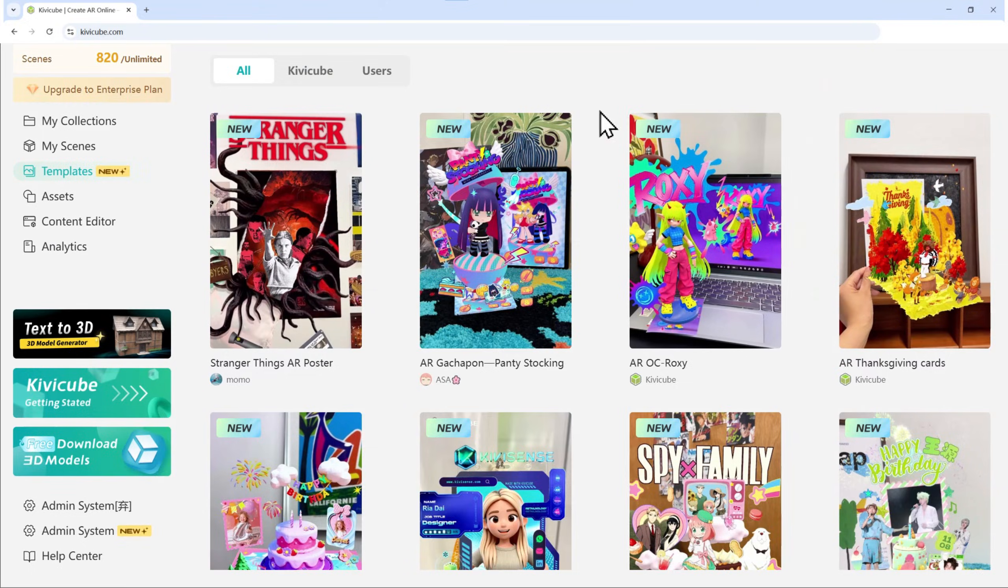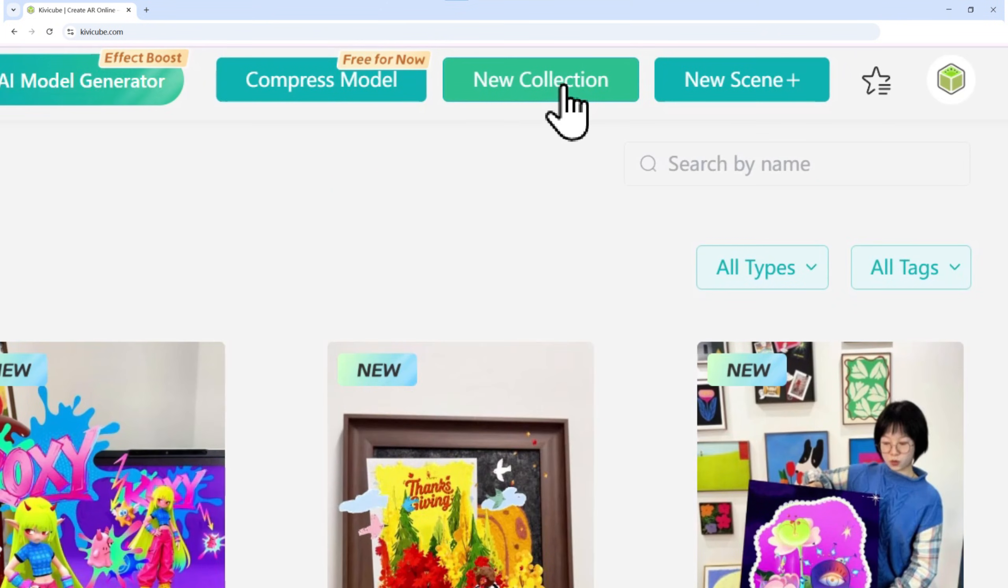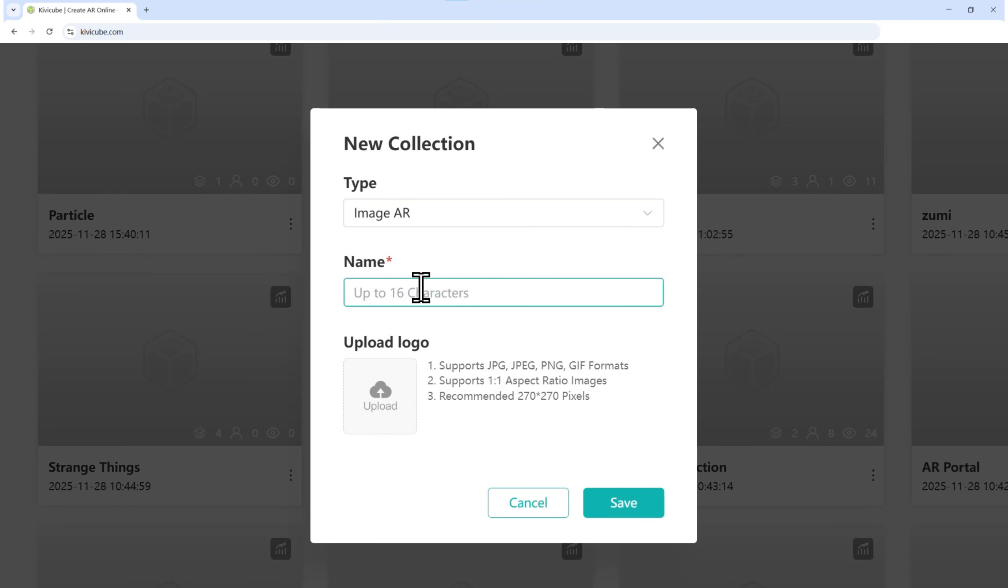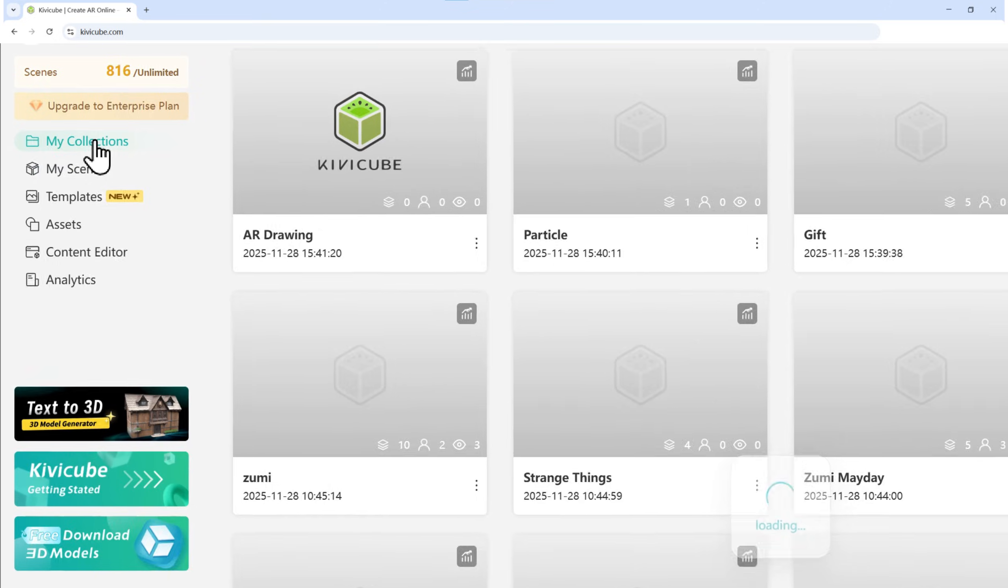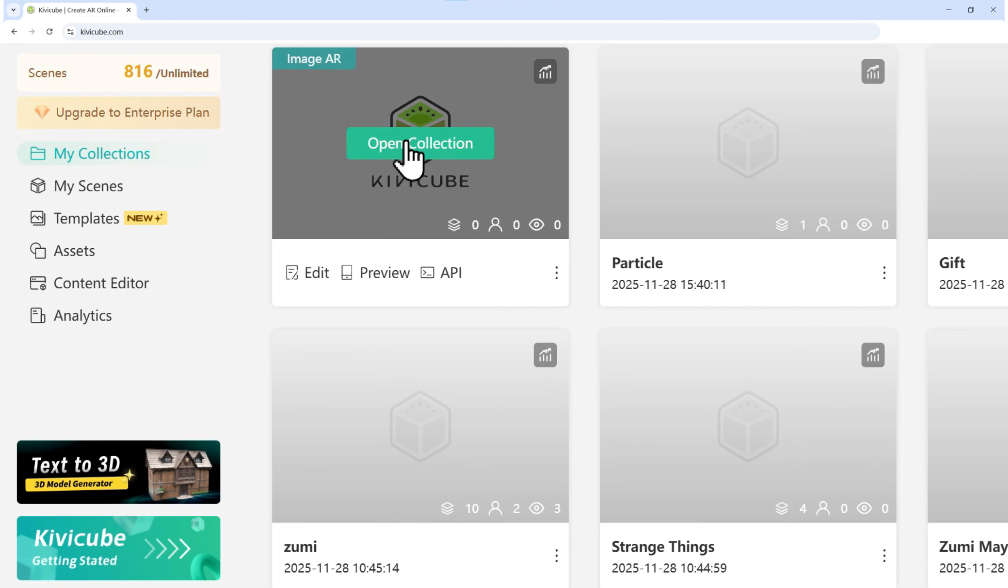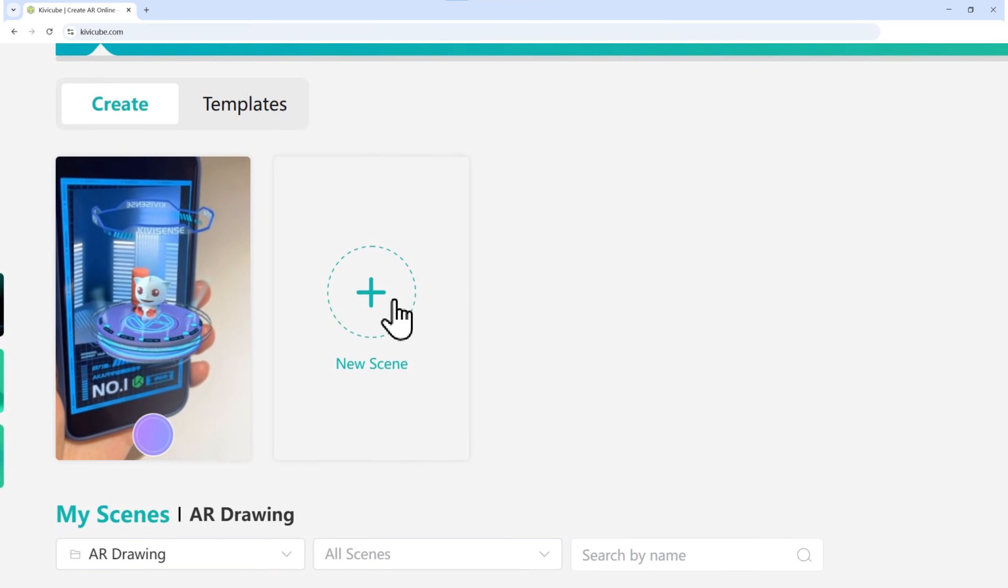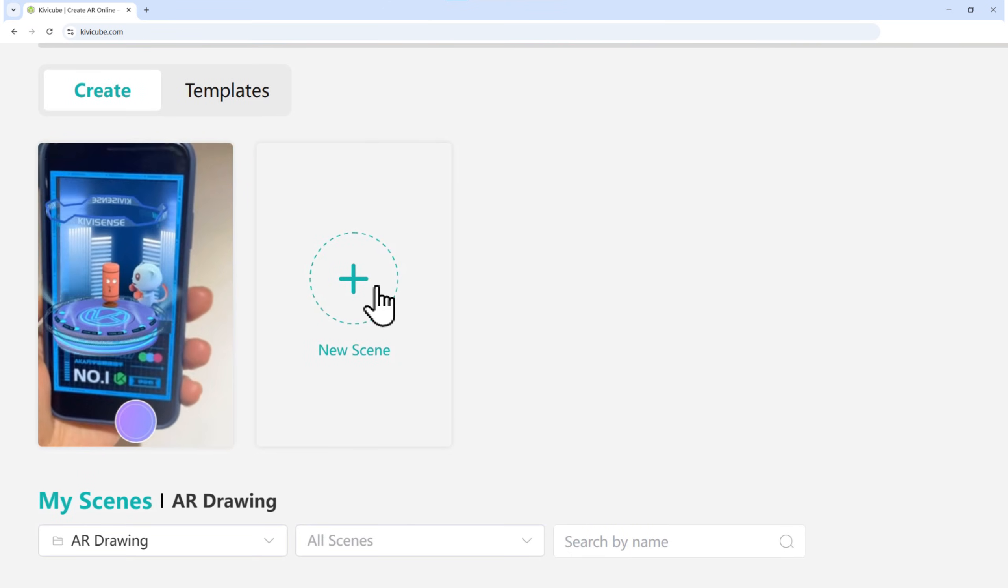Head over to your KivaCube dashboard and click New Collection. In the top right, give your collection a name. You can even add a cover image if you like. Once it's saved, go to My Collections on the left. You'll see your new collection right there. Now, open your collection and click New Scene.